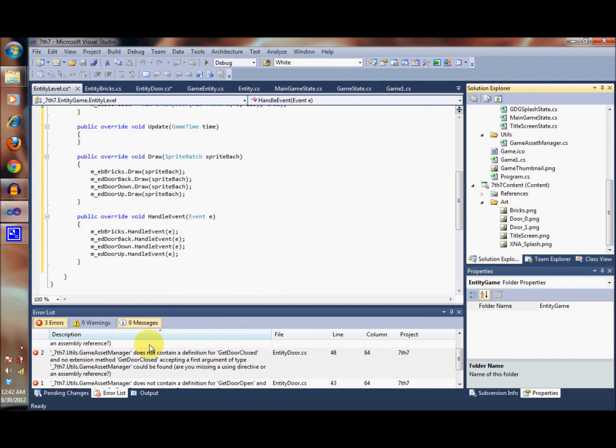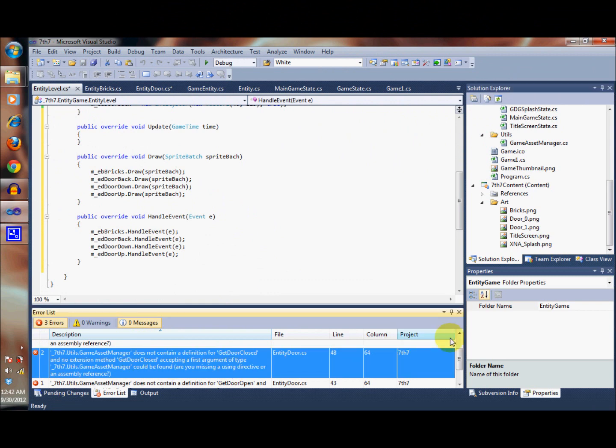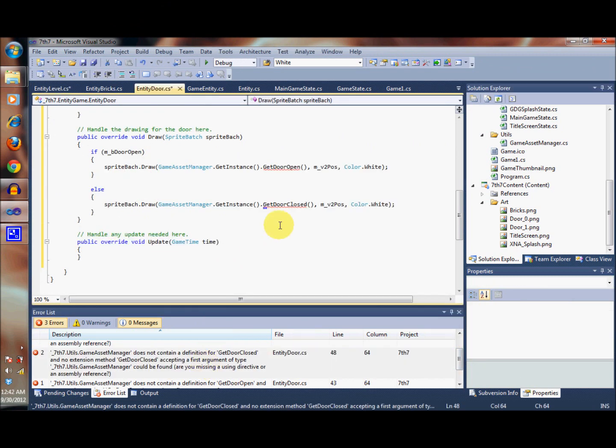Alright, so I think it's about time we fix these errors down here, which are caused simply because we're using methods that we have yet to define.